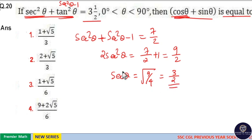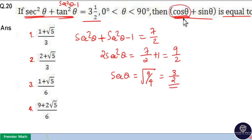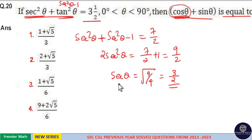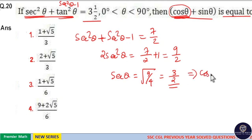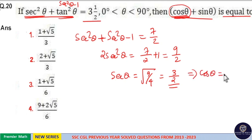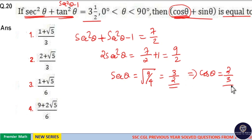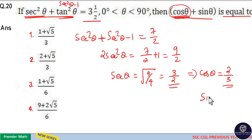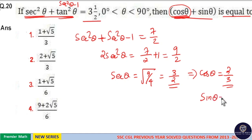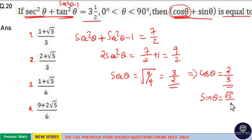Now, if secθ = 3/2, then cosθ is equal to 1 divided by secθ, which is equal to 2/3. If cosθ = 2/3, then sinθ — you can write it as √(2² + √5² = 3²), so sinθ = √5/3.